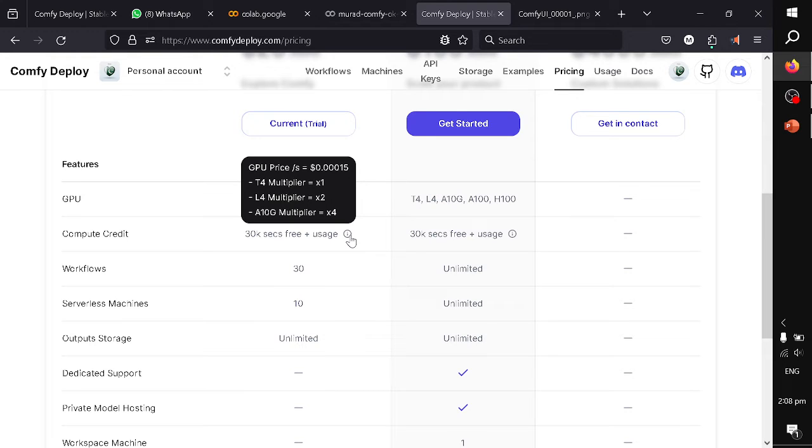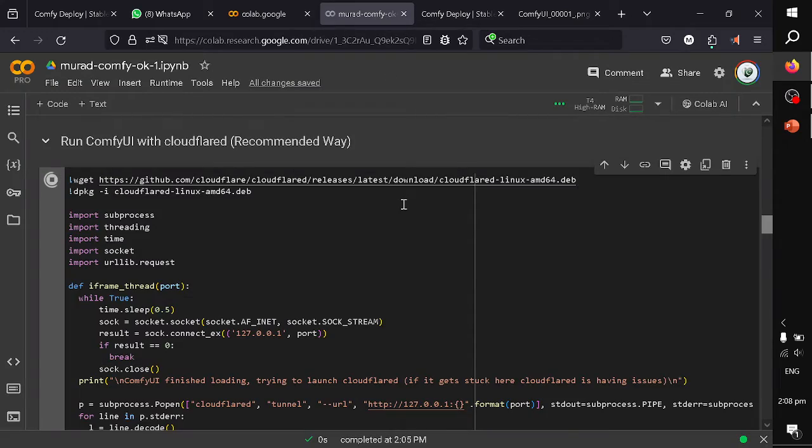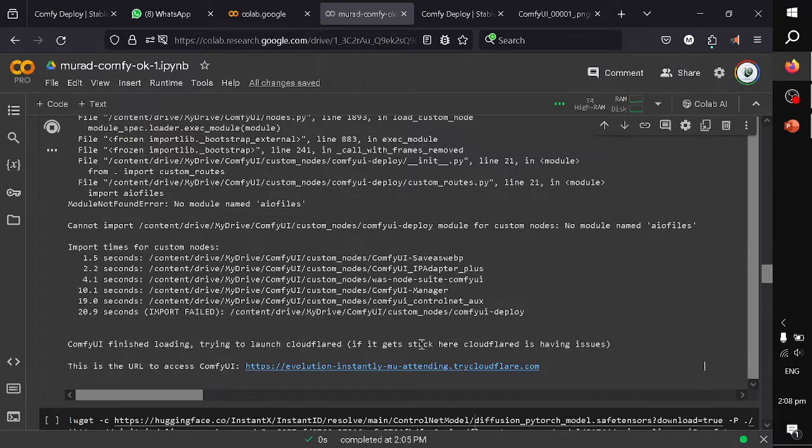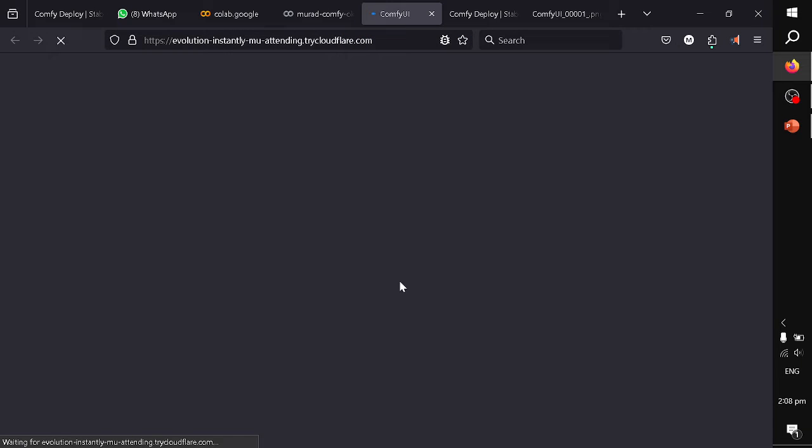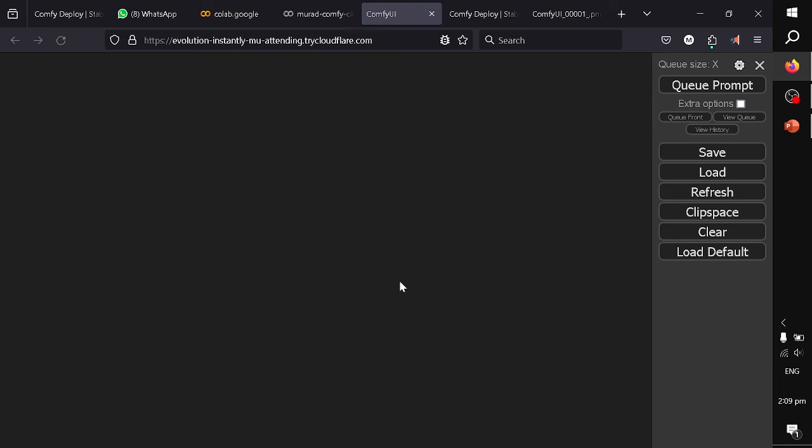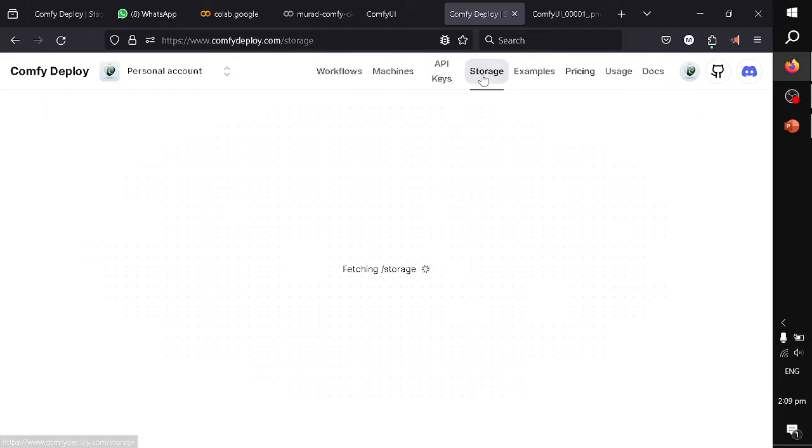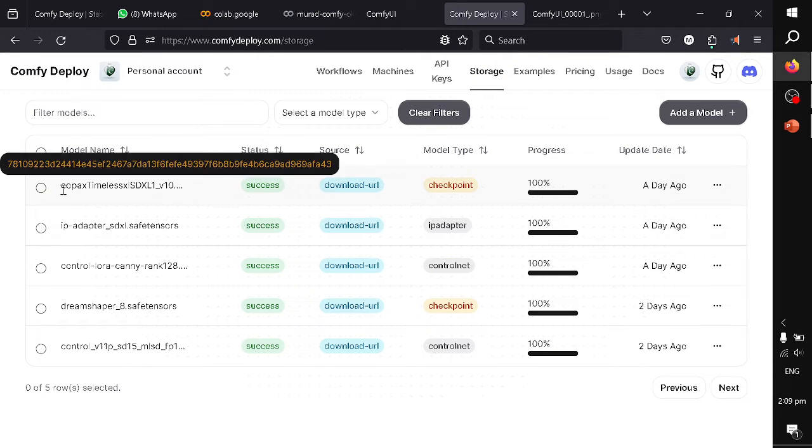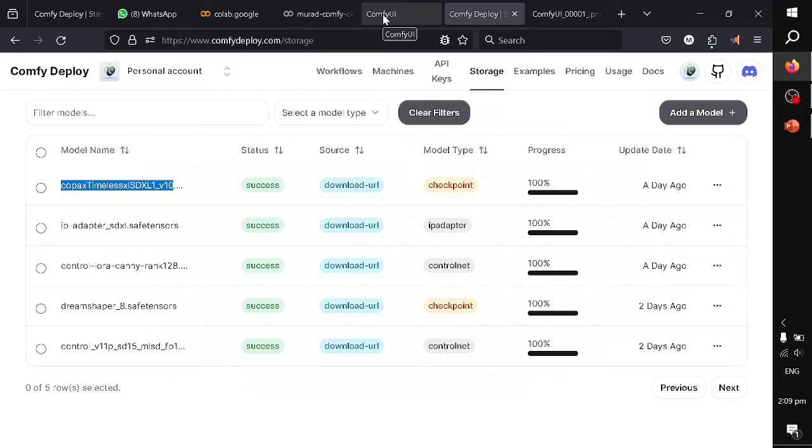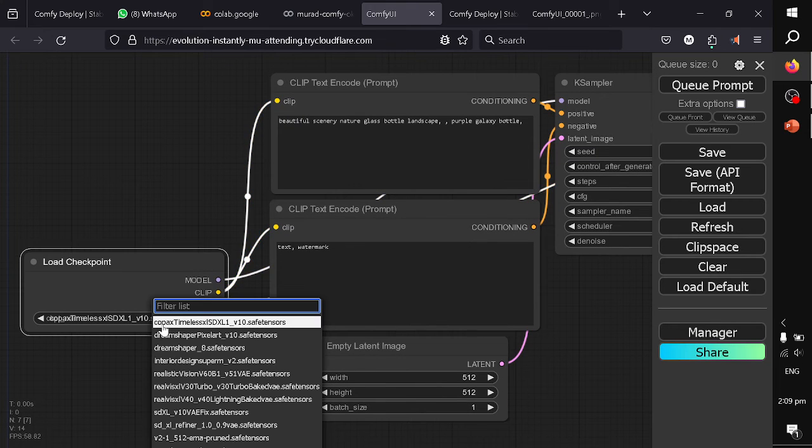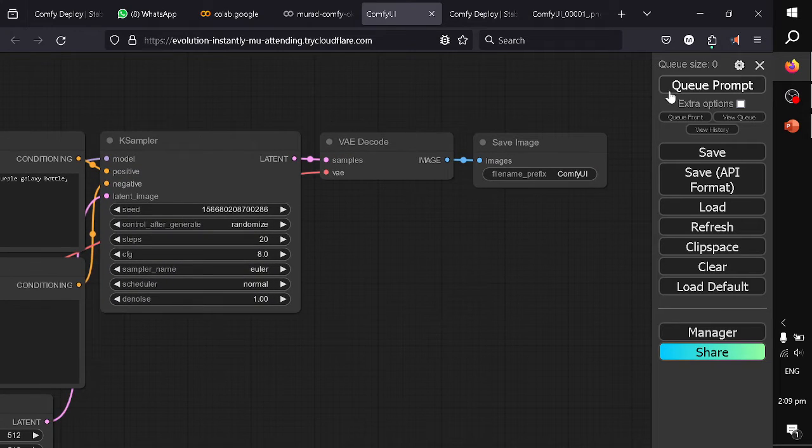Meanwhile, let me load my ComfyUI and I will show how we can deploy our workflow into their platform. I will be using CopaxTimeless Checkpoint as my Stable Diffusion XL model. You can see here it is the checkpoint, and this is the default workflow that you will see when you launch ComfyUI.